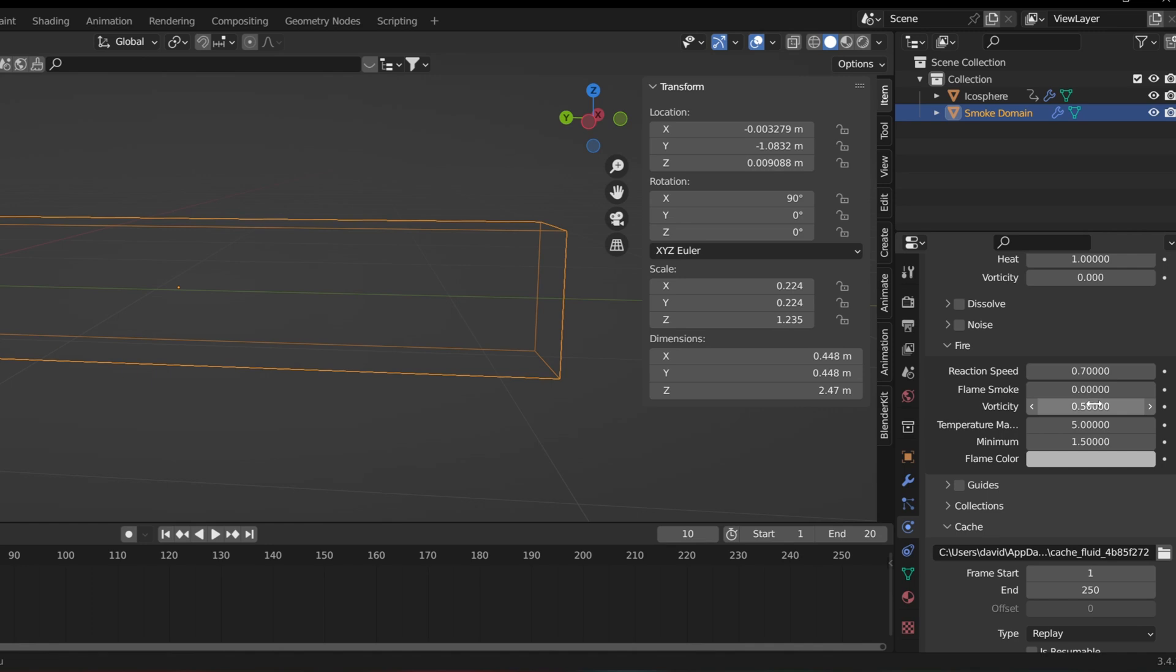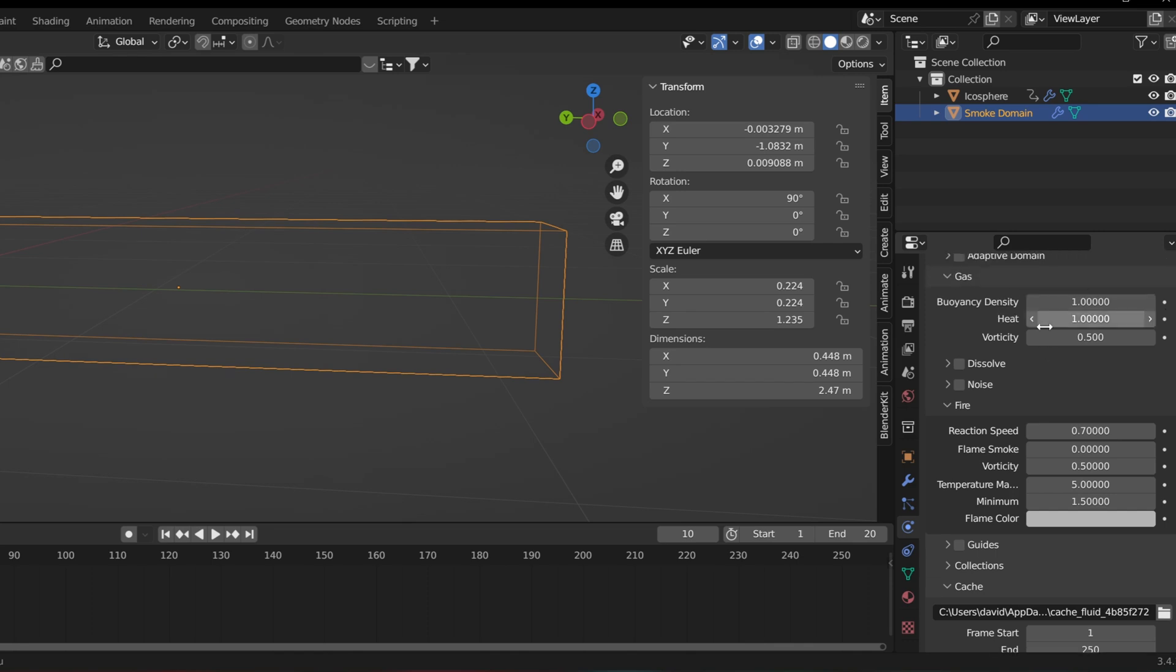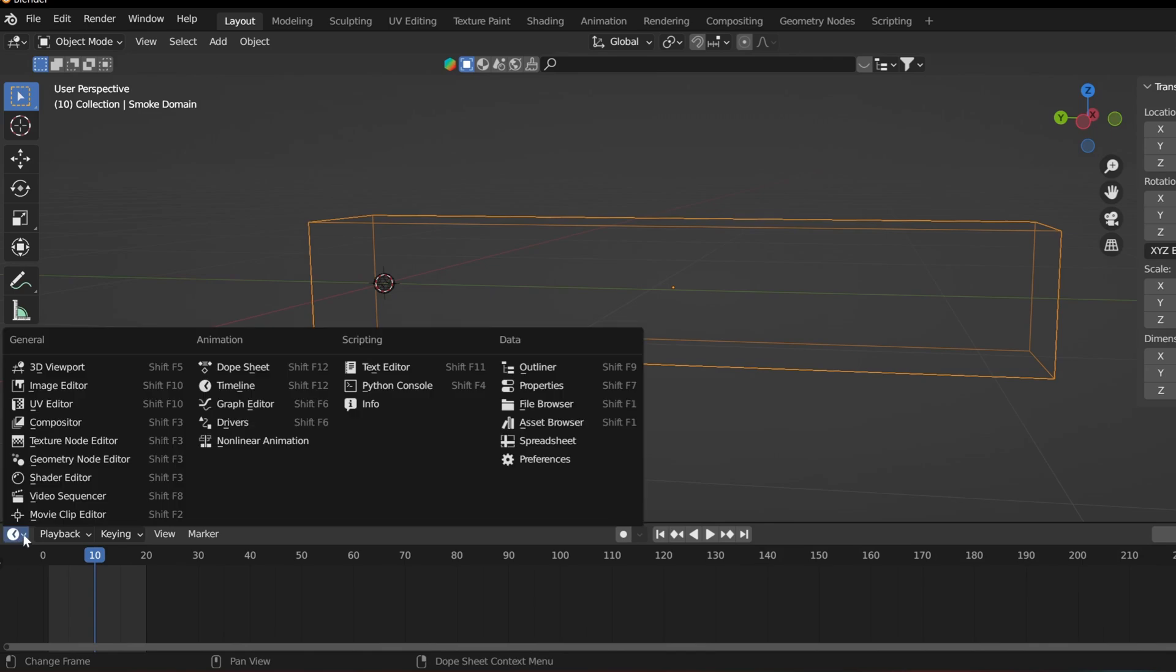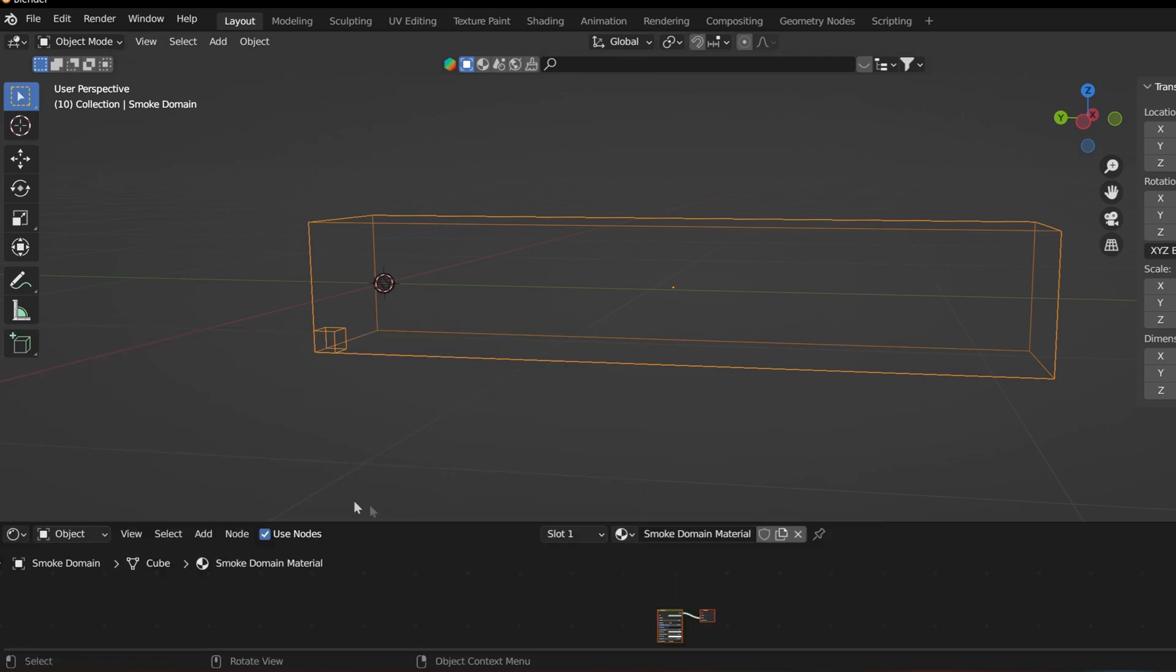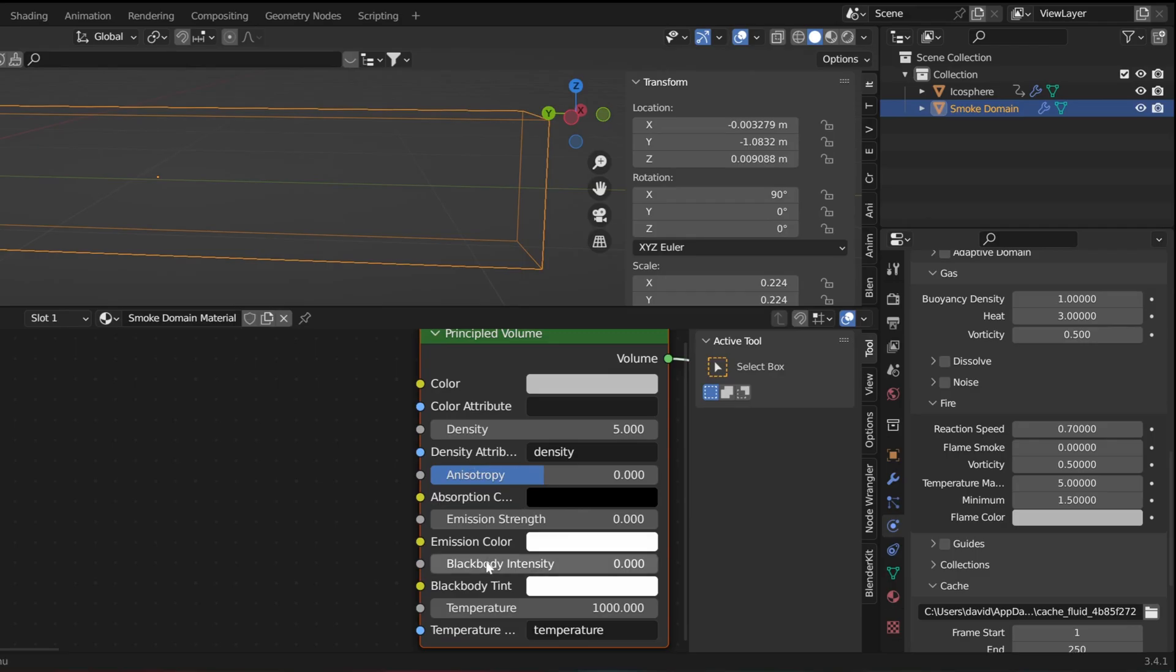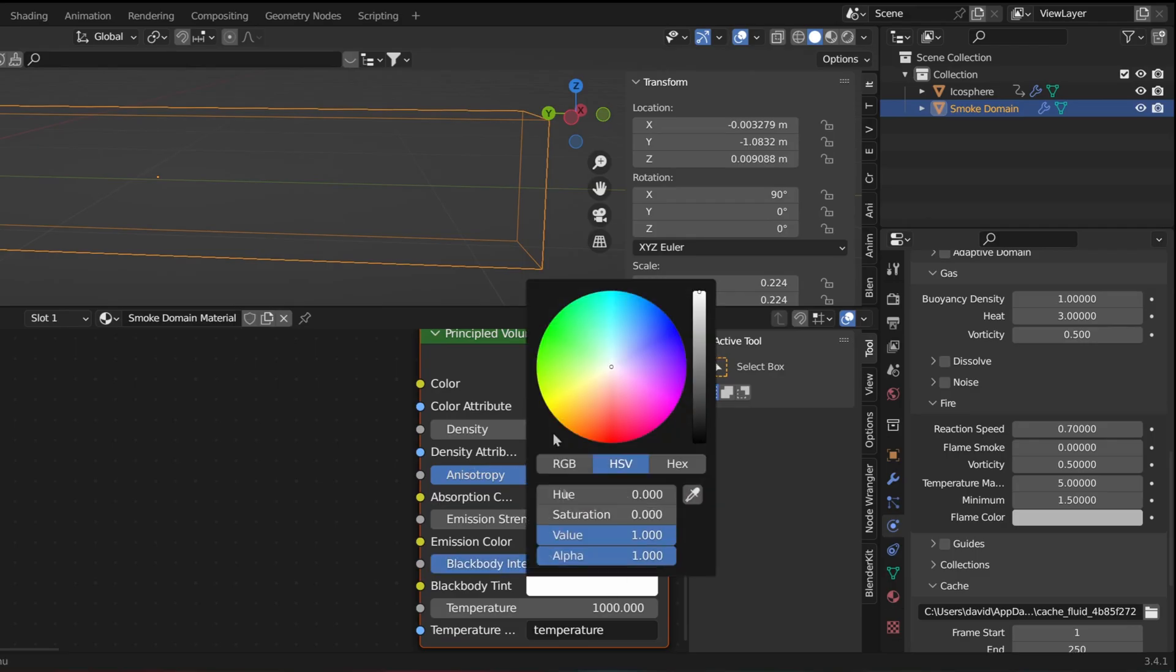Add opacity to both fire and smoke at 0.5. In the gas dropdown, change the heat to 3. Then go into the shader of the domain and turn the blackbody all the way up.